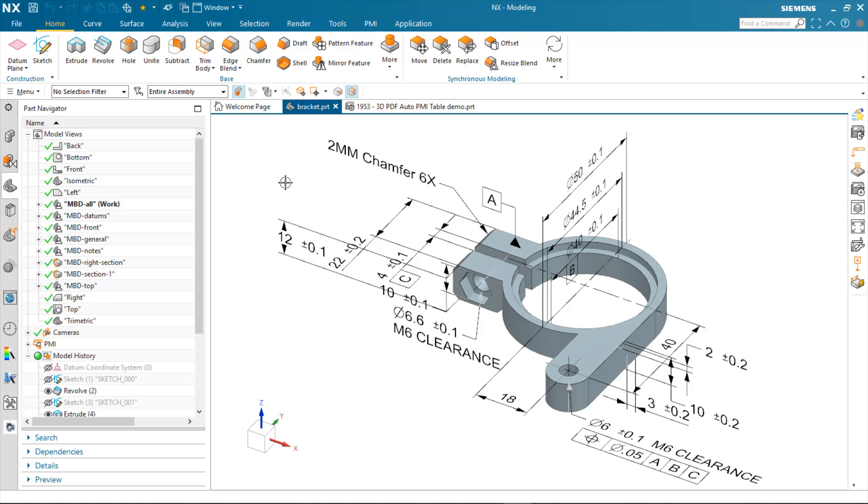In this demonstration, I'm going to take you through the new automatic PMI table enhancements for the NX technical data package solution in 1953.